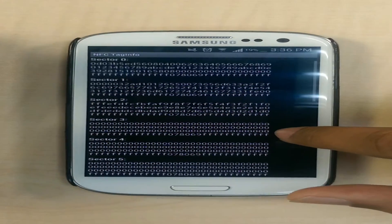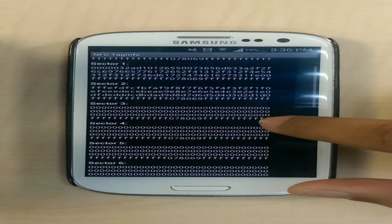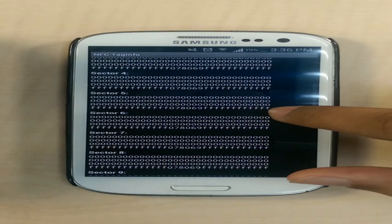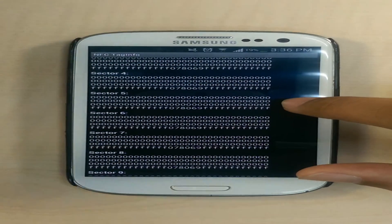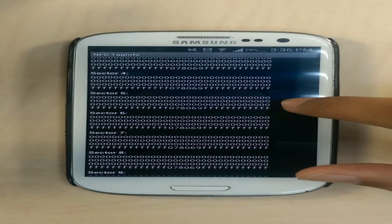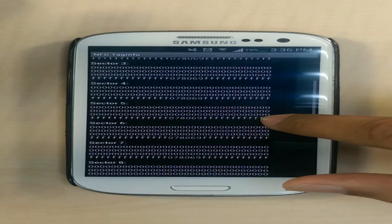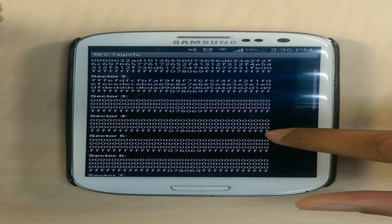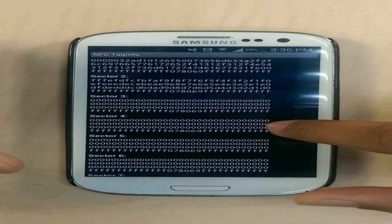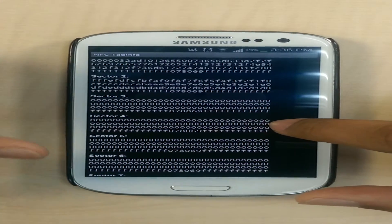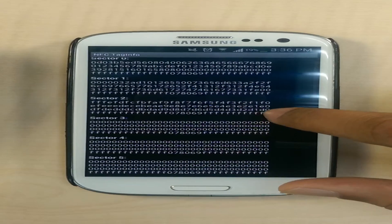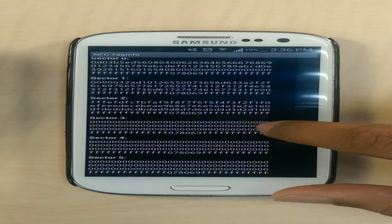In the future, the user could decide to use sector three, four, five, or any of the other sectors depending on convenience. The user could even decide to use more than a single sector, but for this app we are going to use only sector two.